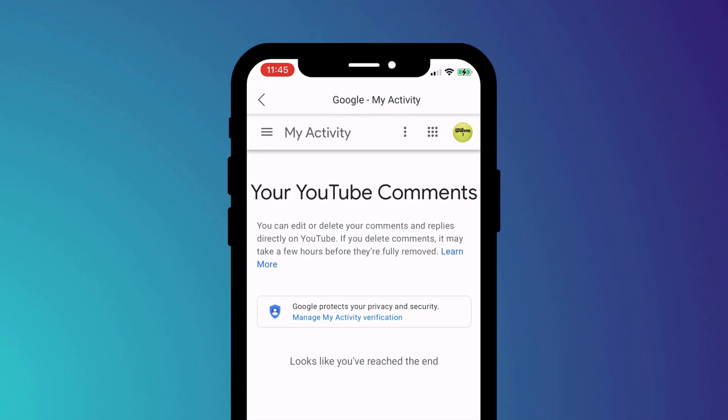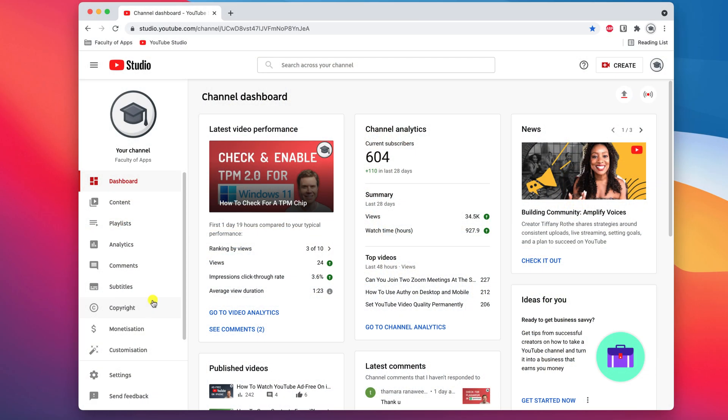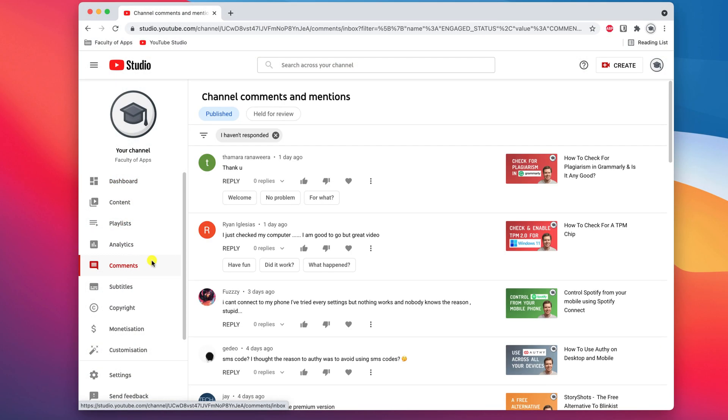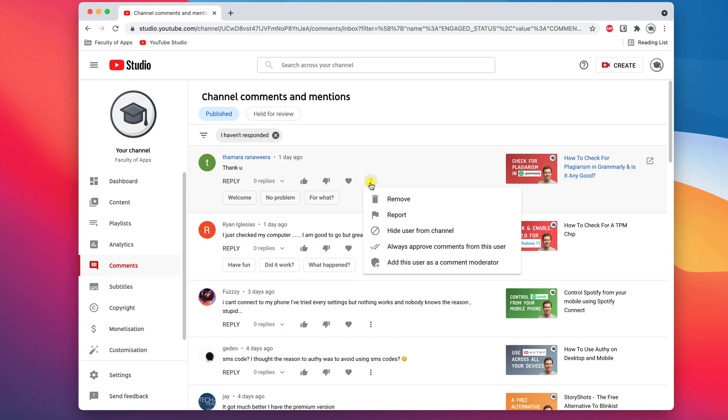If you're a creator and you wish to delete a comment someone else has made on your video, open up the creator studio. Click on comments in the menu, then click on the ellipsis icon and choose remove.